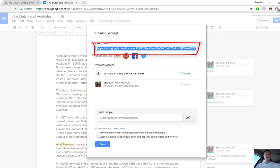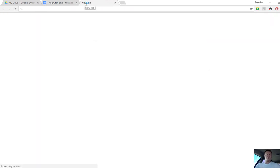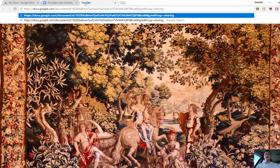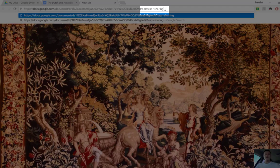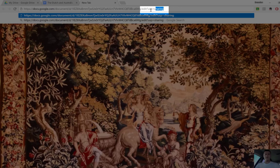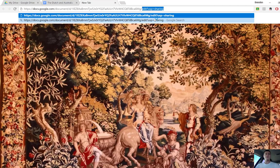Now what I want to do is copy this link here and paste it into a new address bar. Now the thing that we're looking at in particular is just here where it says edit question mark USP equals sharing.